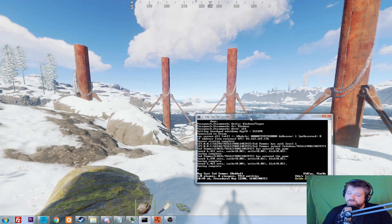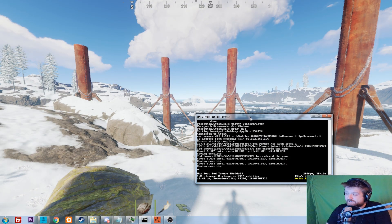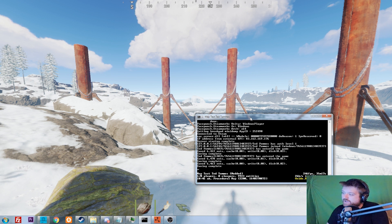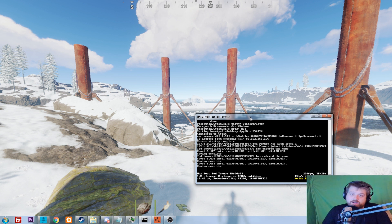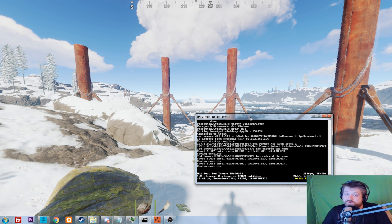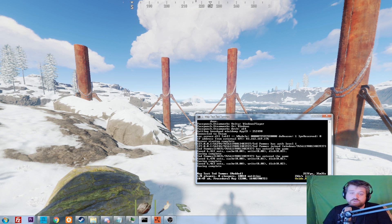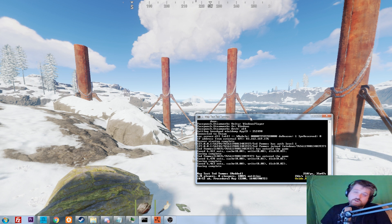Question number one: does the server thing always have to be running? Yes, this is the heartbeat of your server. If it's not running, people cannot connect to it. If you want to close your computer and still have the server running, it needs to be running somewhere else — a different computer, a laptop with good specs, or ask a friend with a computer that can run 24/7.